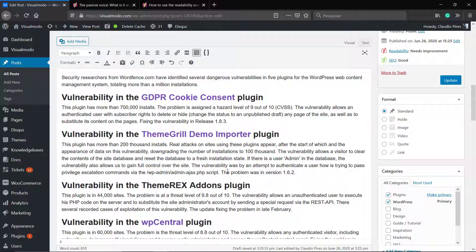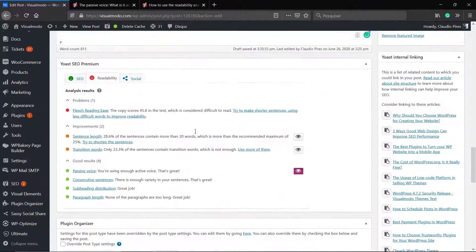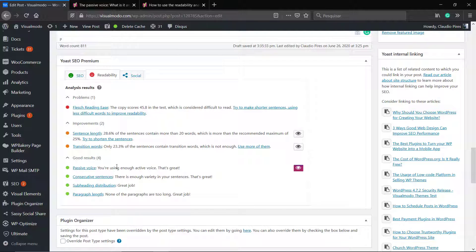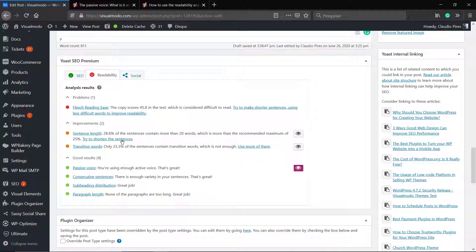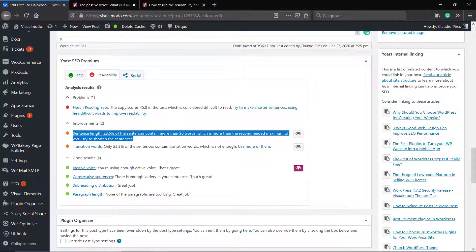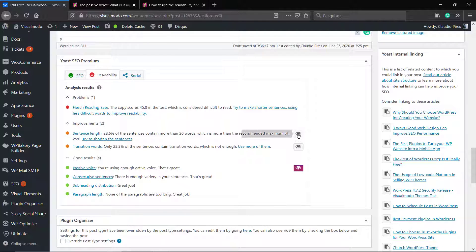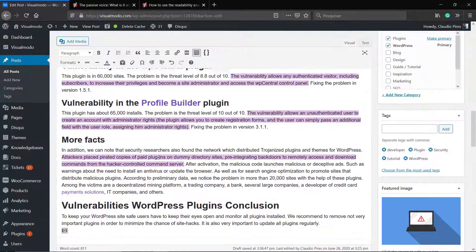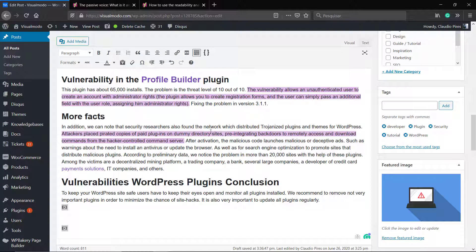Now let's go to the final point: transition words. Click on the link so you can understand more about transition words. Transition words are like: so, in conclusion, firstly, secondly, finally, moreover, in addition — there are tons of transition words, and they are really good for generating an idea of continuity, like making your content's sentences make sense with one another.